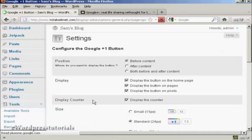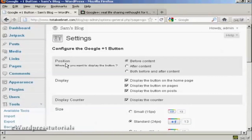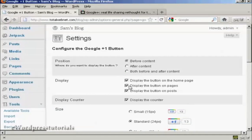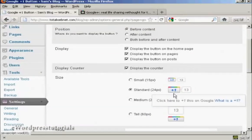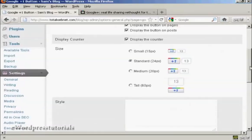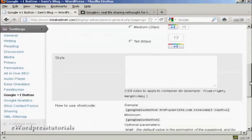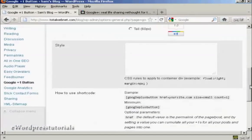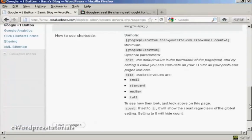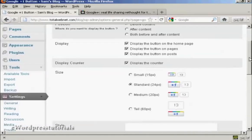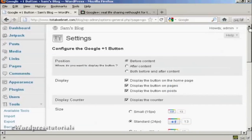And you can see how you can configure it here. You can position the button either before, after, or both before and after the content. You can configure where you're going to display the button and also the size of the button. You can also alter some of the CSS code if you wish. I'm going to leave it all at the default settings.